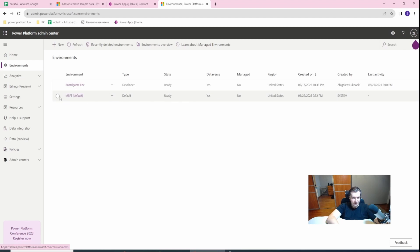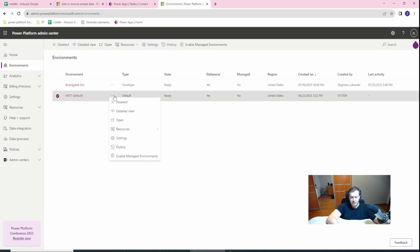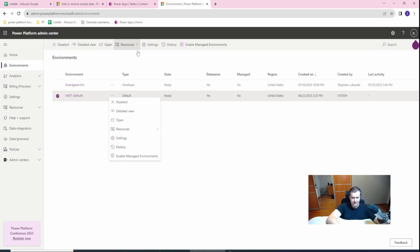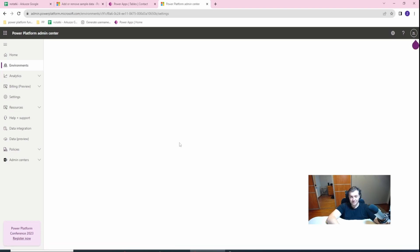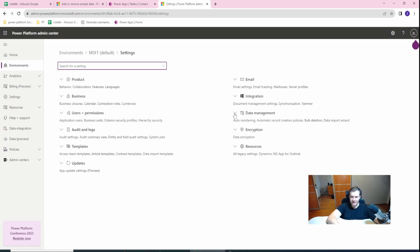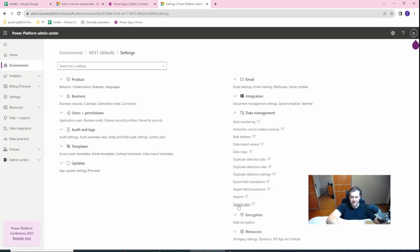Let's give it some time to load. Select the environment you are interested in and click Settings here, or Settings here, it doesn't matter. Then go to the Data Management tab, open it, and click on Sample Data.